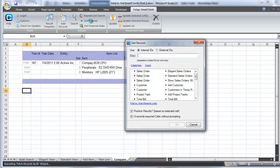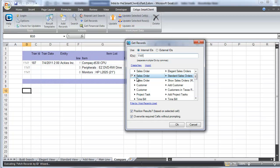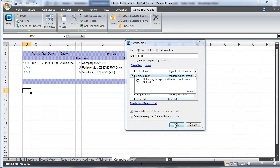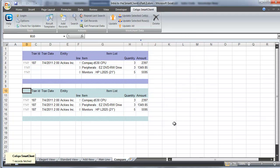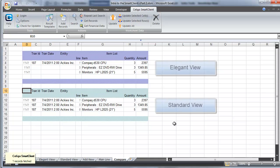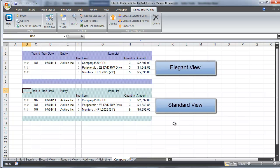We're going to use the same get record function we used in the previous example to pull up this very same order in the standard view. The smart client needs to be able to distinguish whether a row is an entirely new order or the same order with multiple line items. The different views help accomplish this.